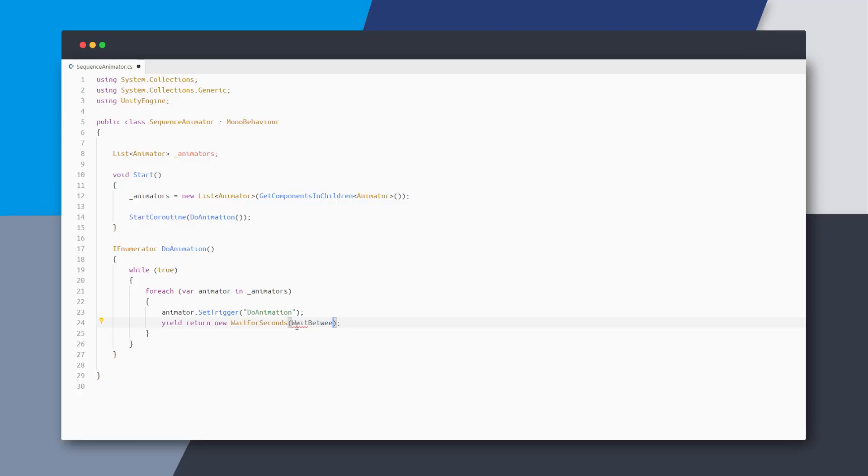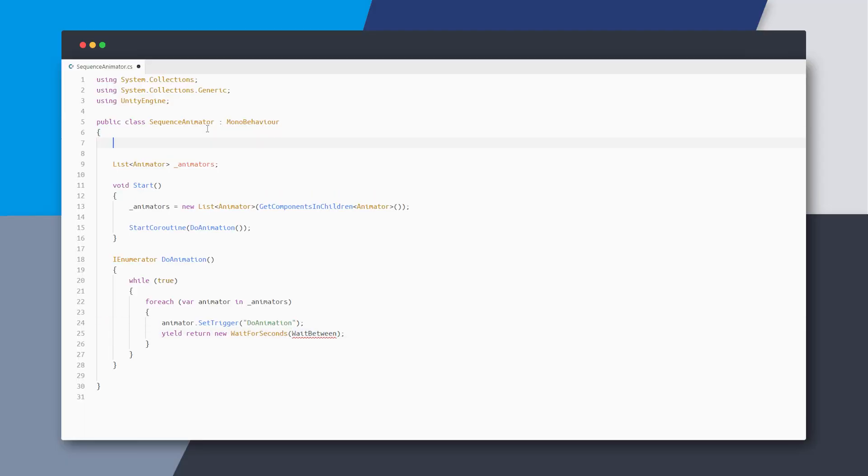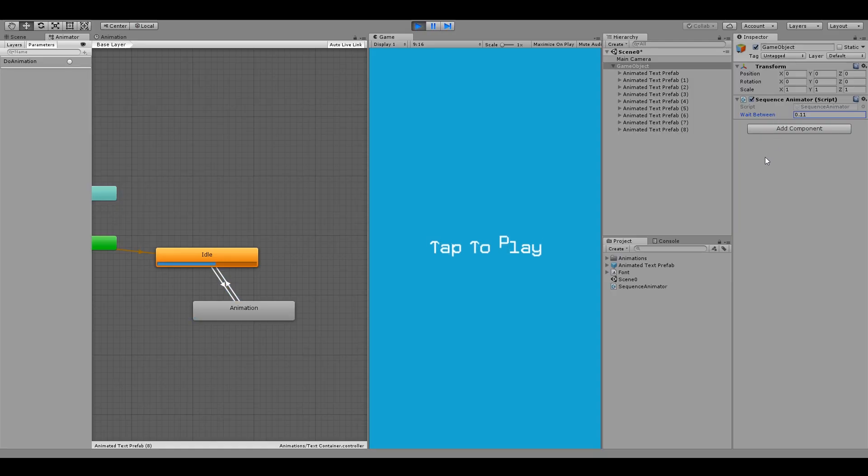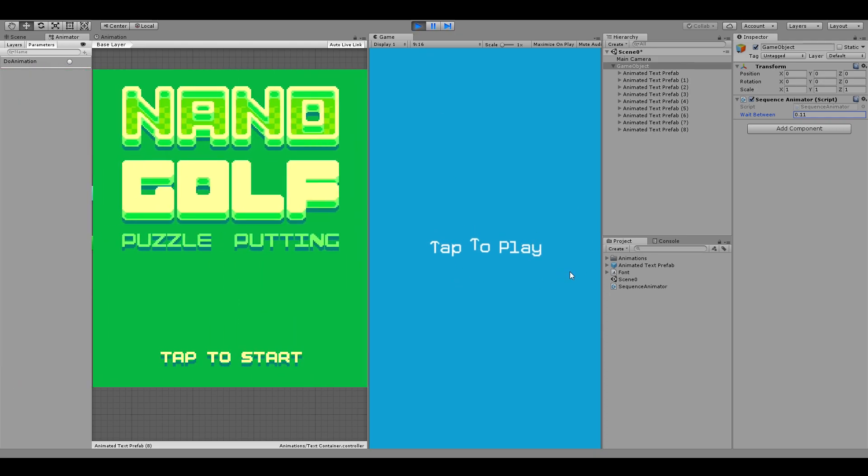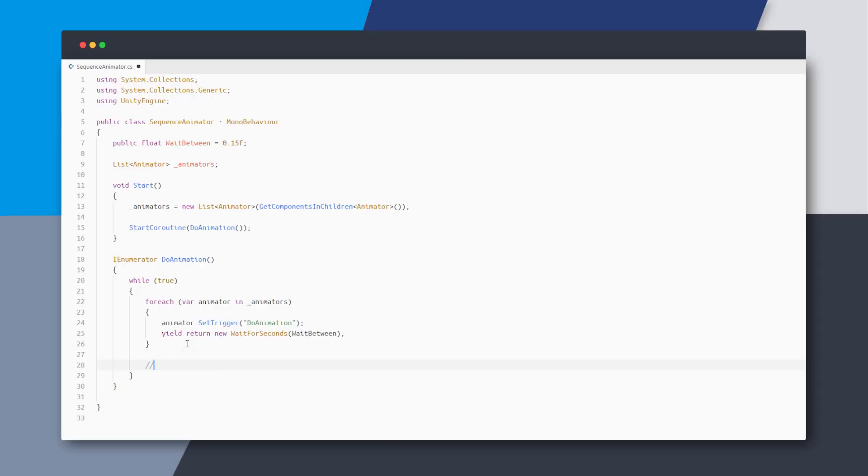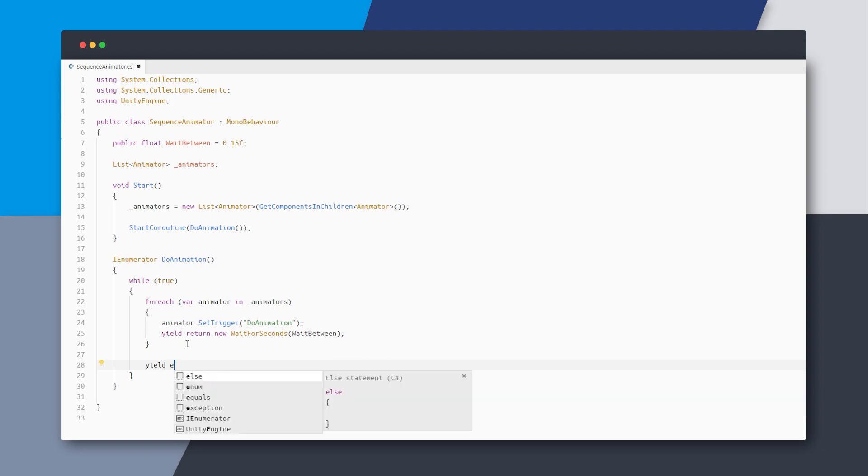Let's now add this wait time as a variable and replace the hardcoded value. Now we can set this value in the inspector and play around until we are happy with the speed. But if you notice in the mini golf game, there is a small delay at the end of the last character. So we need to wait a bit after all children are animated before restarting them all.